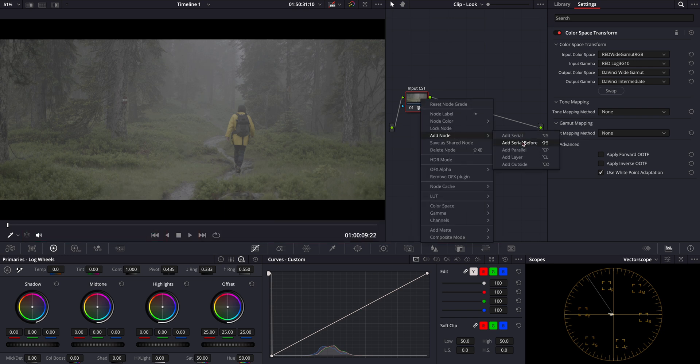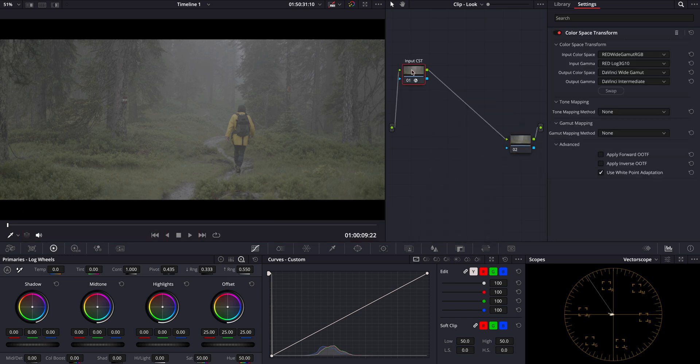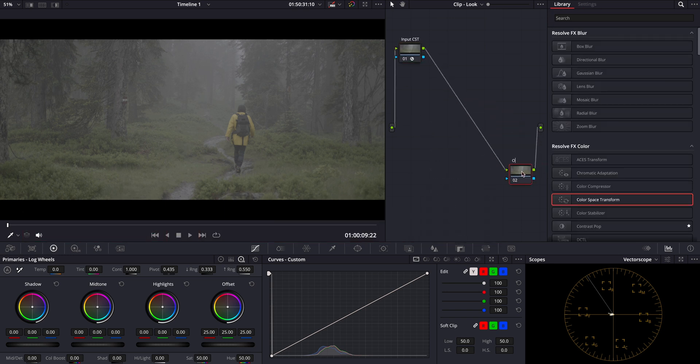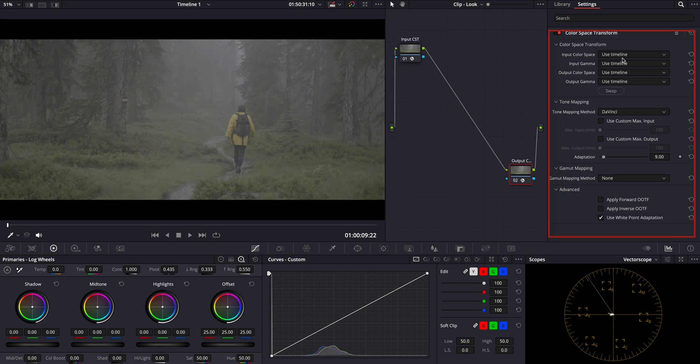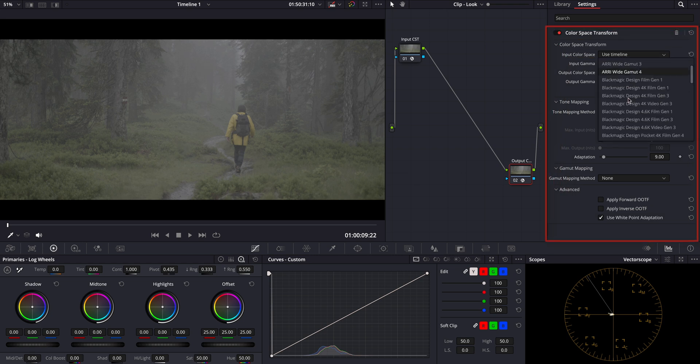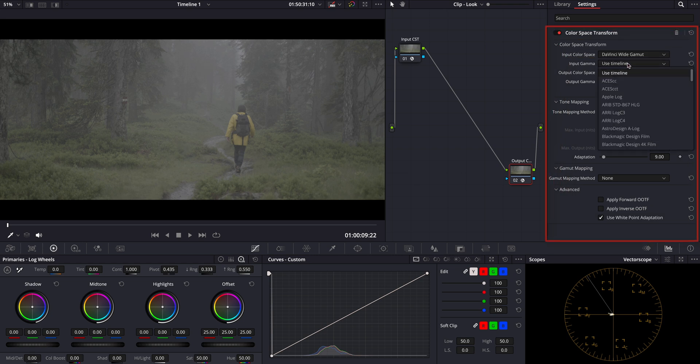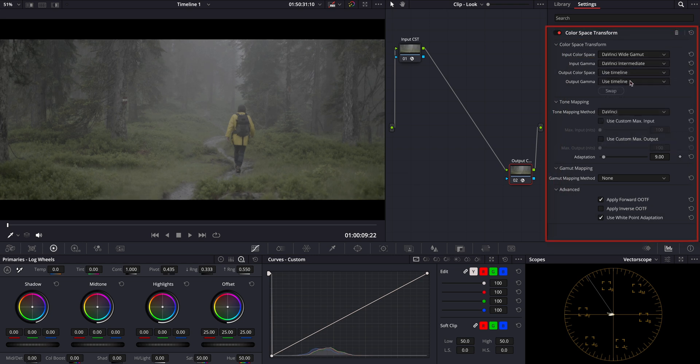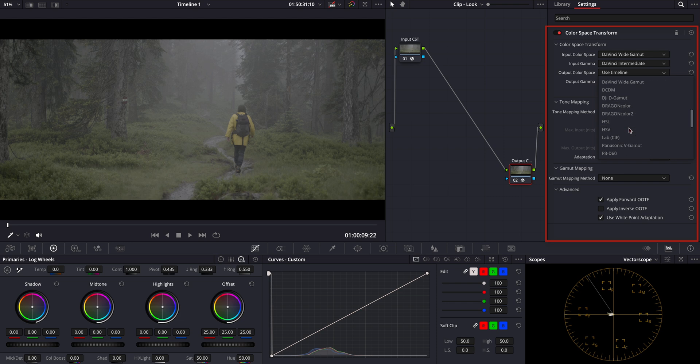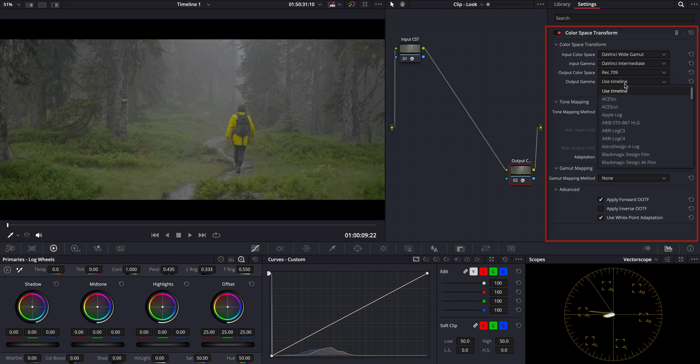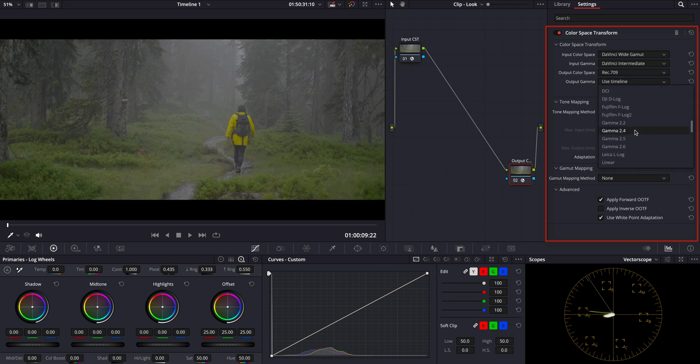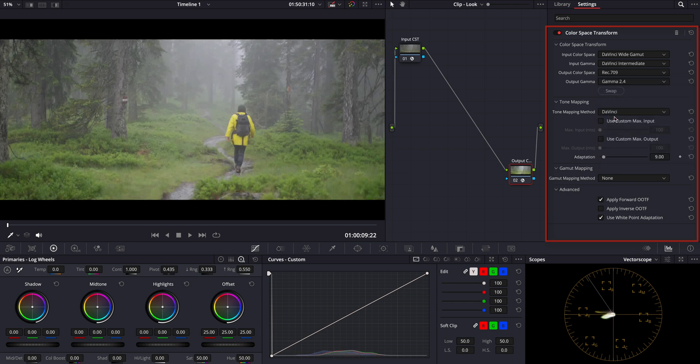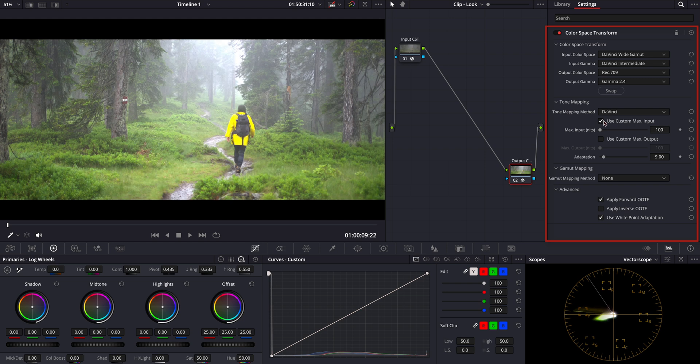Next, we'll create our output CST because we need to convert DaVinci Wide Gamut Intermediate to Rec 709, the standard for broadcast and online media. To do this, let's add another serial node and apply color space transform. Our input color space this time is DaVinci Wide Gamut and input gamma is DaVinci Intermediate. Our output color space will be Rec 709 and the output gamma will be gamma 2.4. For the output CST node, we now want to enable tone mapping to ensure our highlights and shadows are correctly compressed and fall naturally into place for a more filmic look.